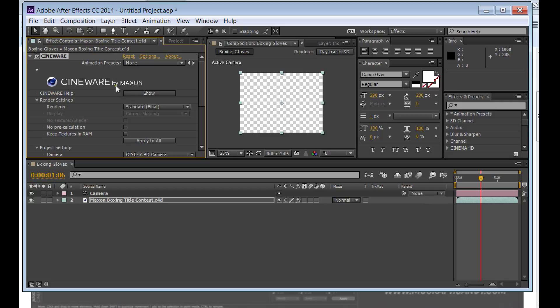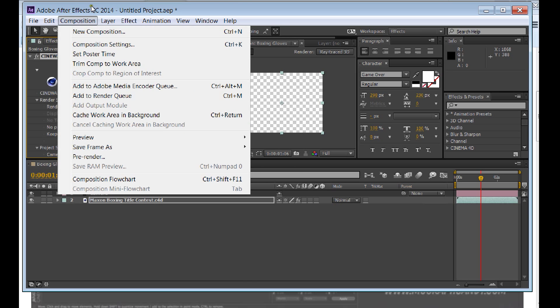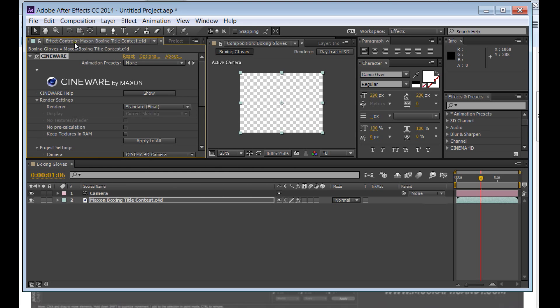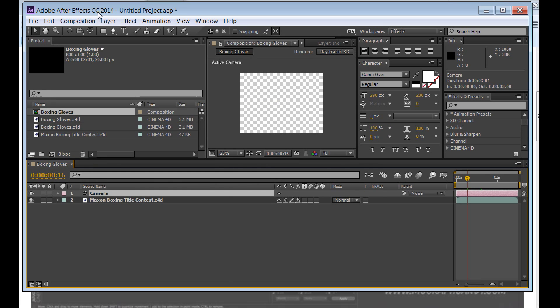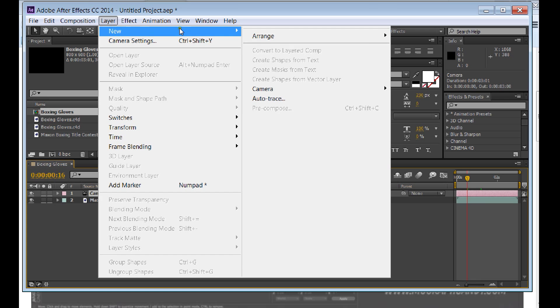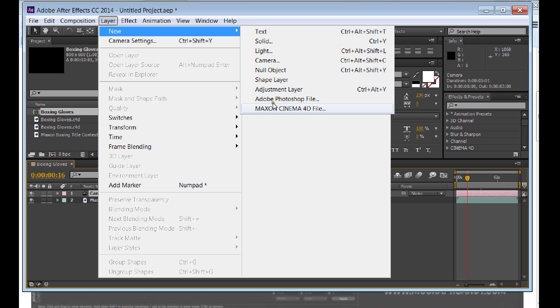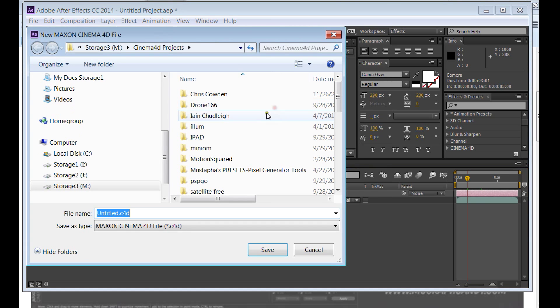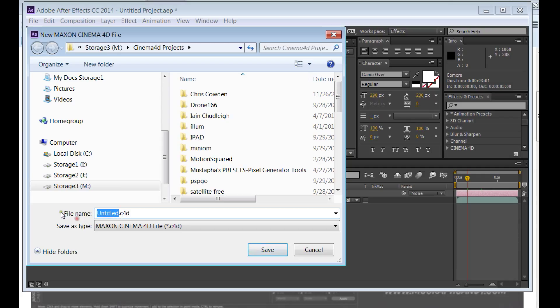So what you want to do is go to Cineware to get the Cineware. You want to go to Layer, New, Maxon Cinema 4D. Make your project. Let's call it Test.